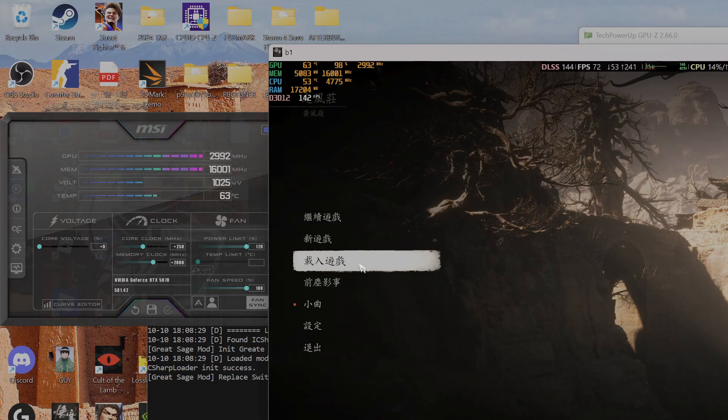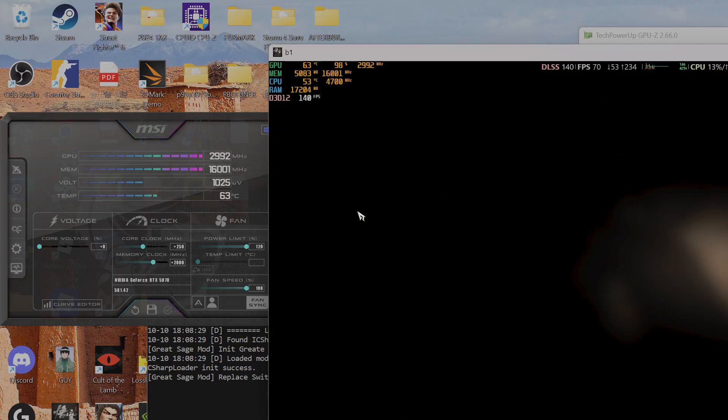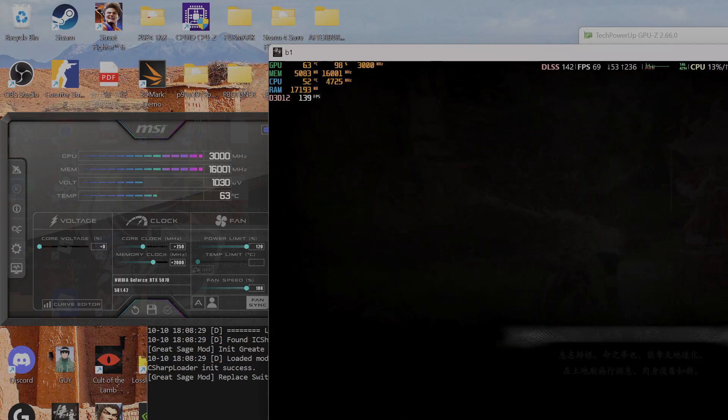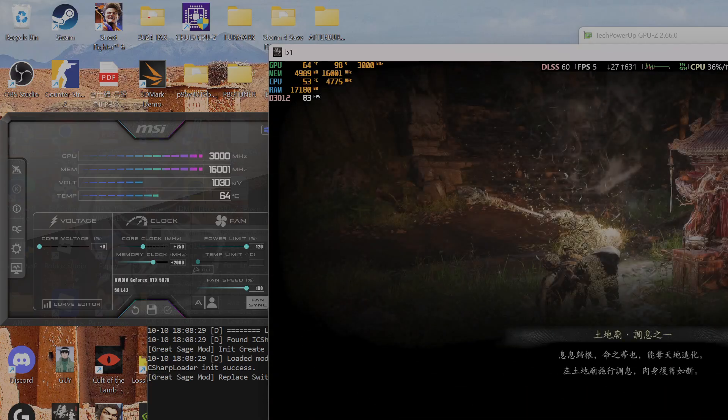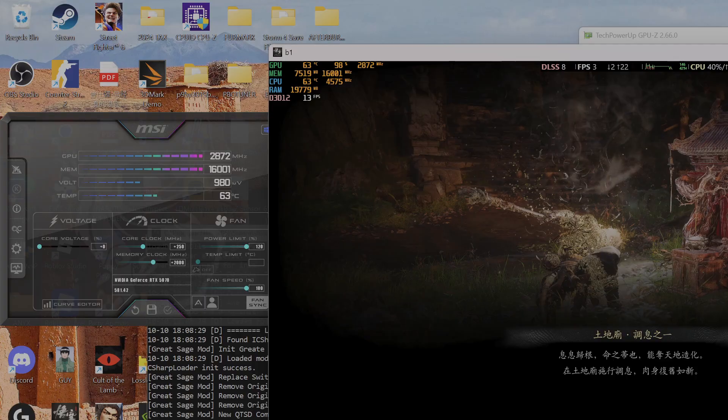I usually like to aim for 3150 MHz as my maximum. If you target 3150, you'll probably have a very stable card overclock.